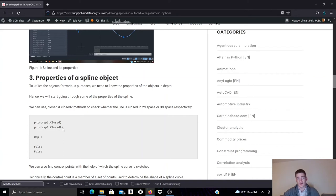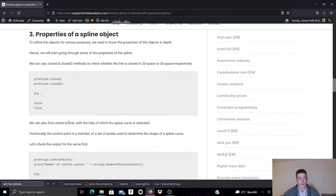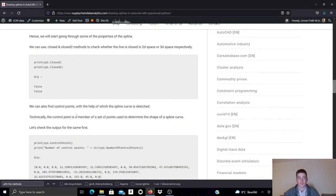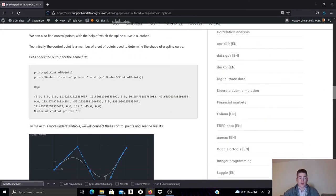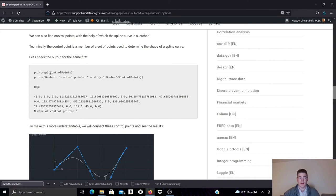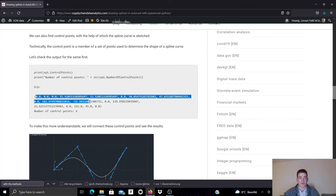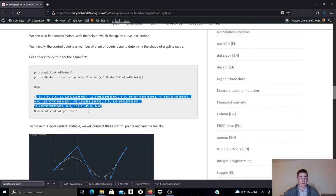And the closed and closed2 attribute, we can see in this case the spline is not closed. We can also access a tuple with all of the control points of the spline by accessing the control points property handler. And we can print that tuple, which is done here.